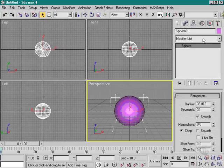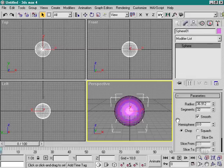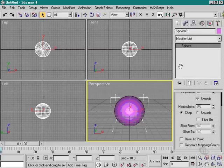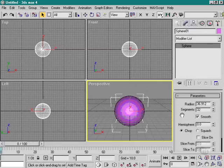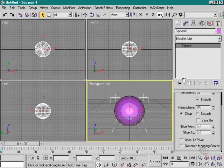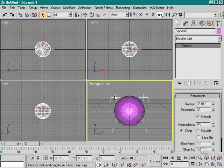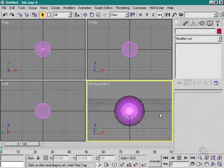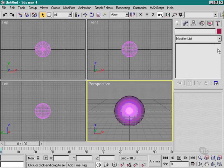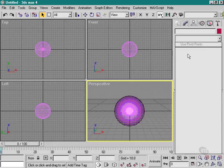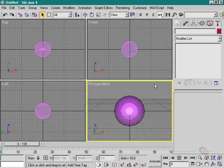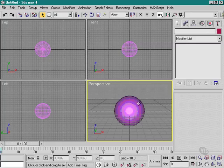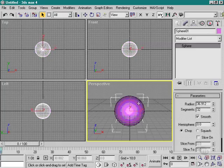Now, the only reason we can see information in this bottom half of the Modify part of the command panel is because I have an object selected. If this object weren't selected, it would be left blank, and so would these areas here, and even the Modify list. So for the Modify palette to work, we need to have a selected object.